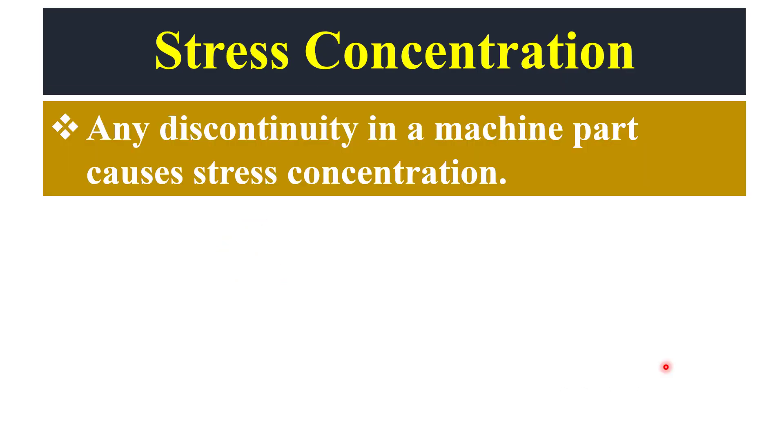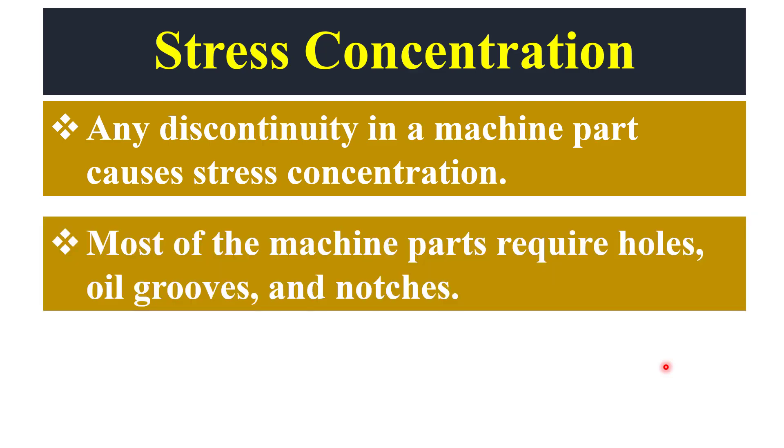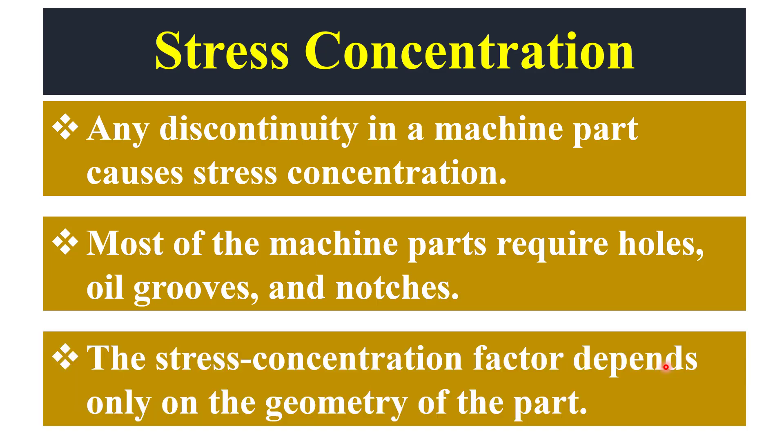Any discontinuity in a machine part causes stress concentration. The discontinuities in machine parts may be due to holes, grooves, and notches. So we can say that the stress concentration factor depends only on the geometry of the part.